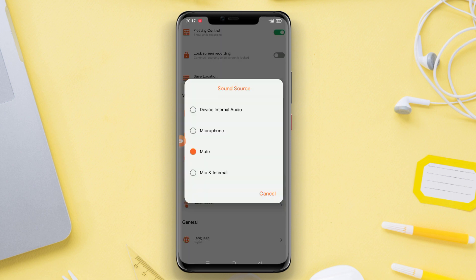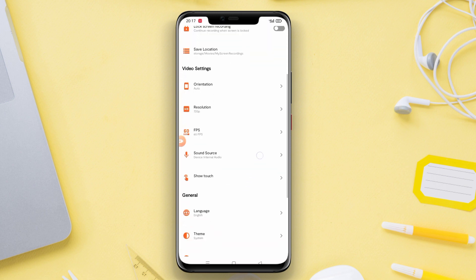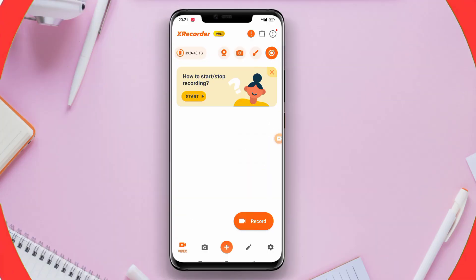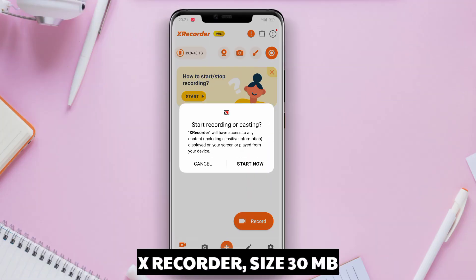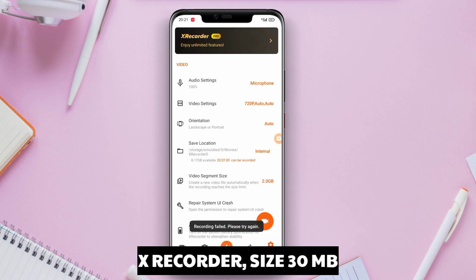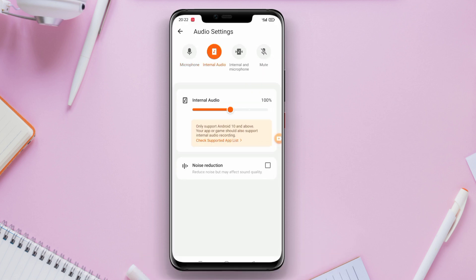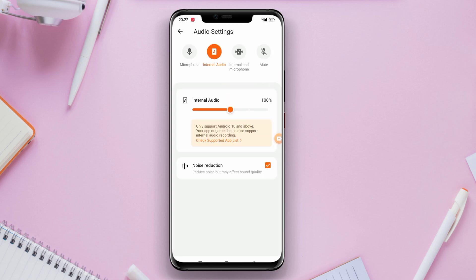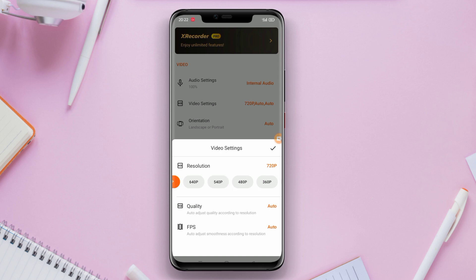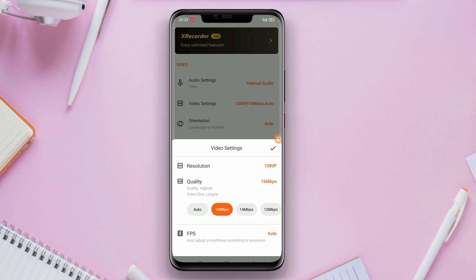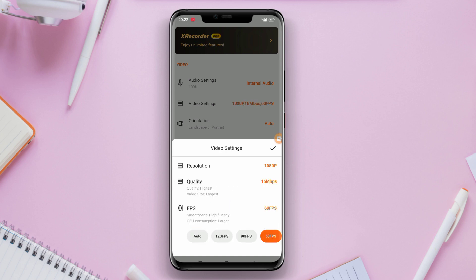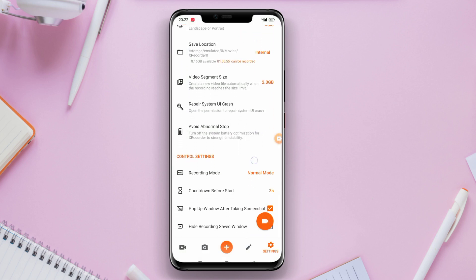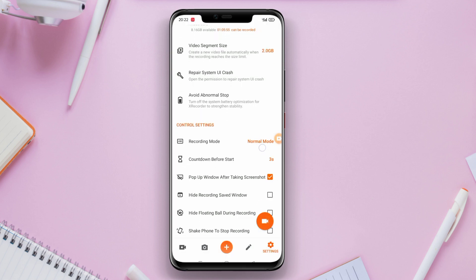Additionally, FE Recorder provides a shake to record screen feature, making the recording process more efficient. The app allows users to record their screen in high resolution and unlimited video length, and also enables recording audio from external or internal microphone sources. FE Recorder also offers basic video editing features such as trimming, merging, and adding effects to videos.